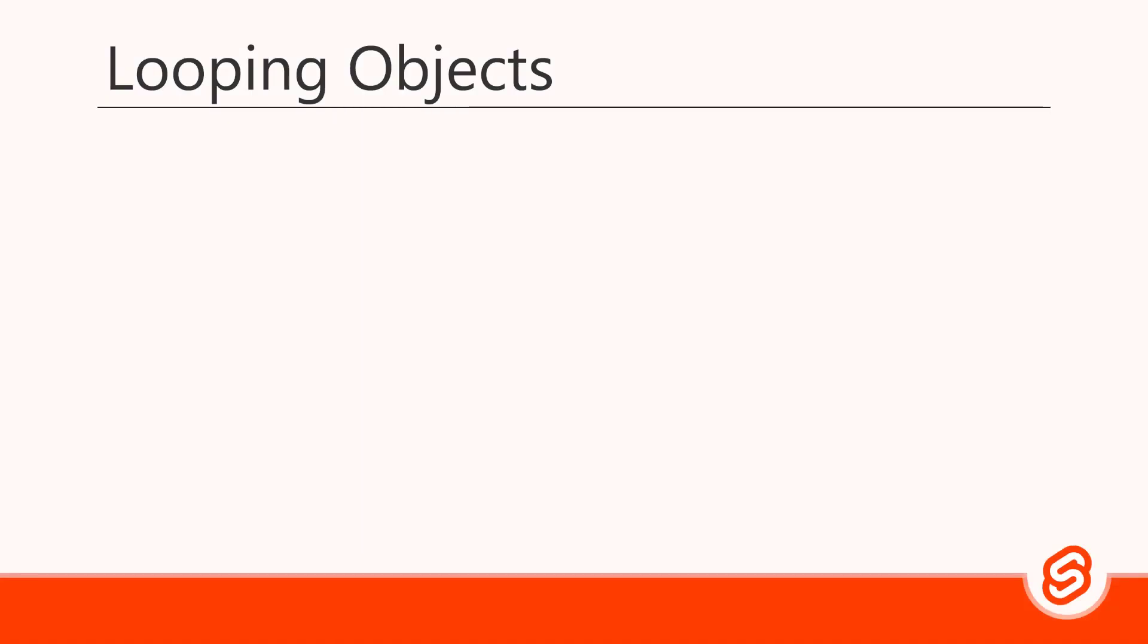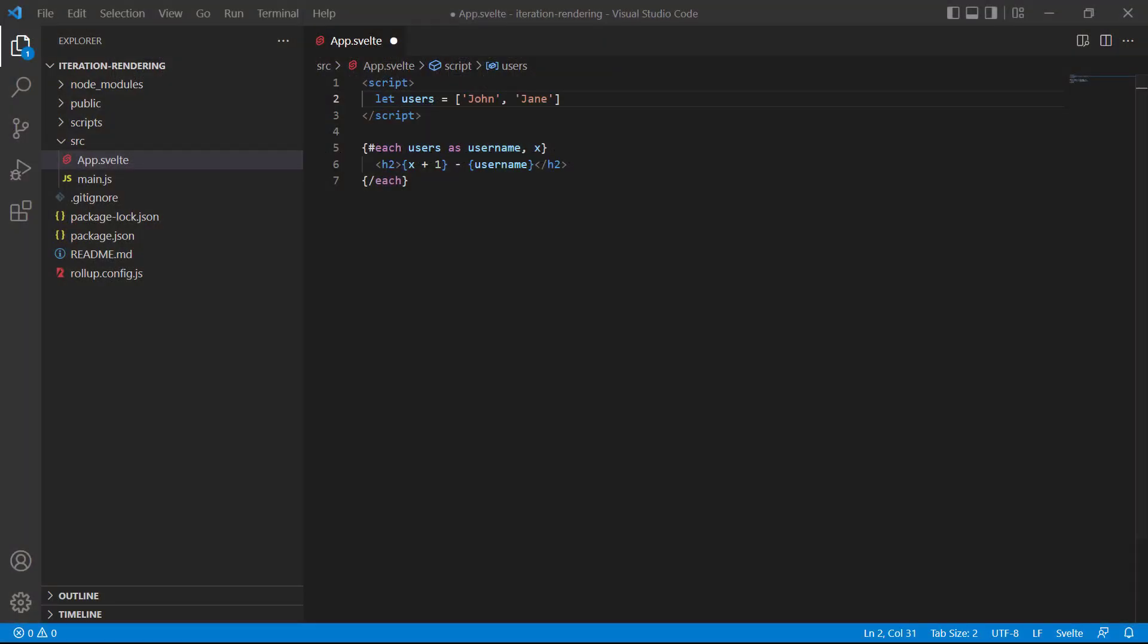Looping through a list of objects is the same as looping through a list. The only difference is that we access object properties through the alias with dot notation.